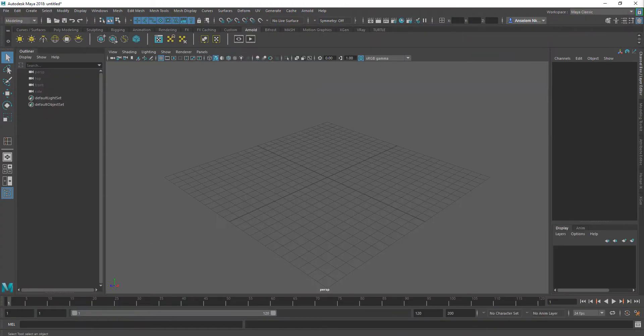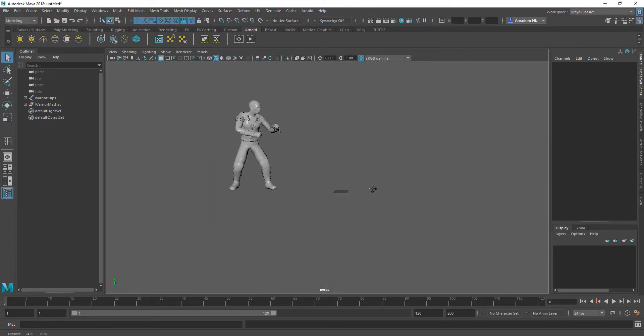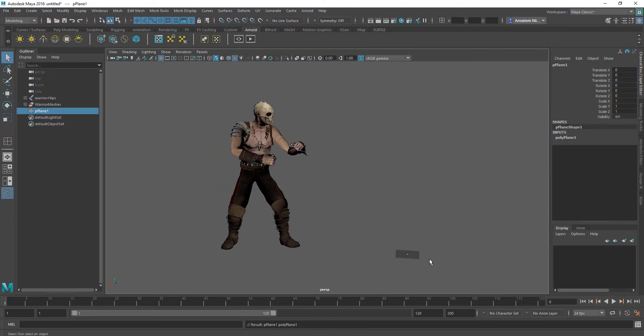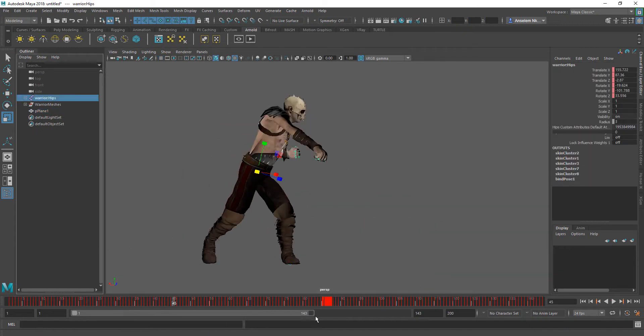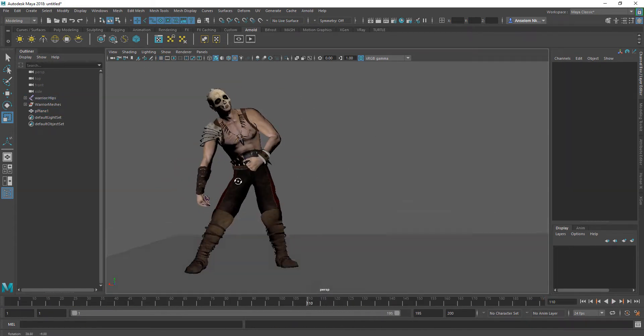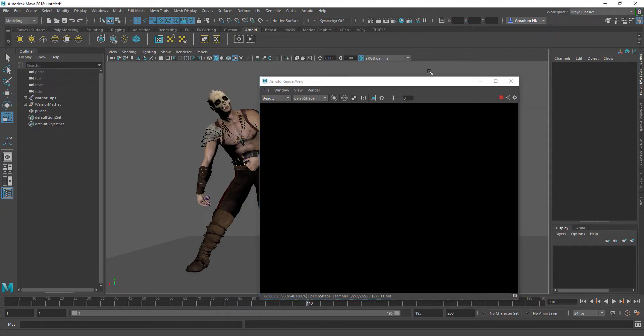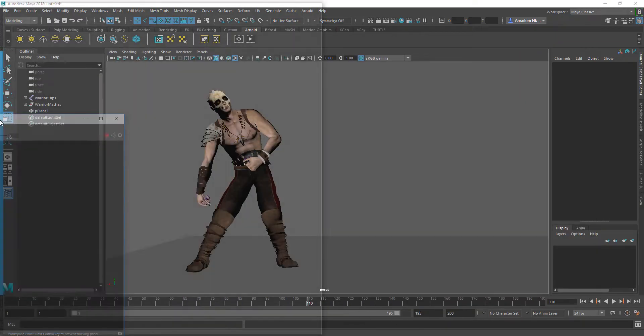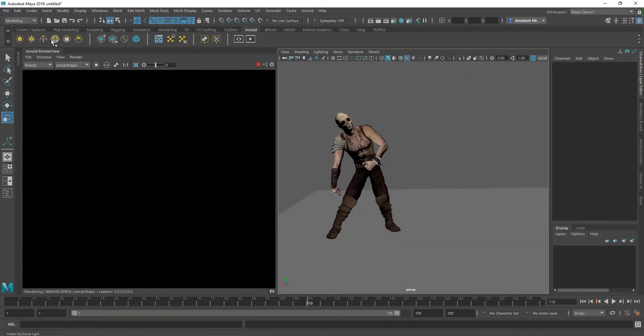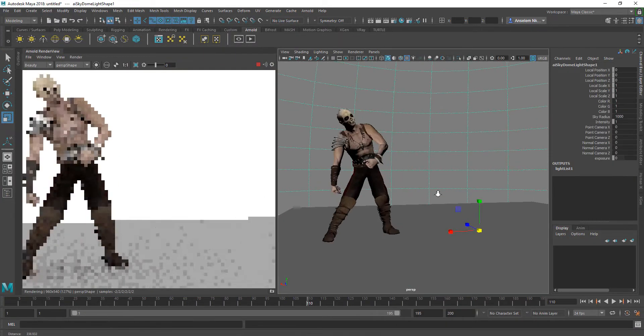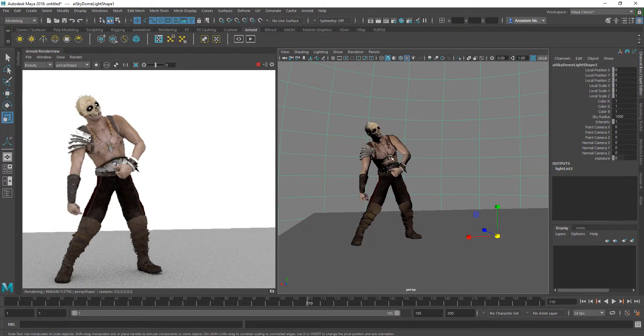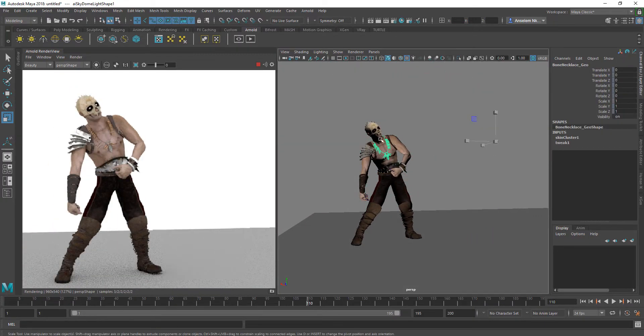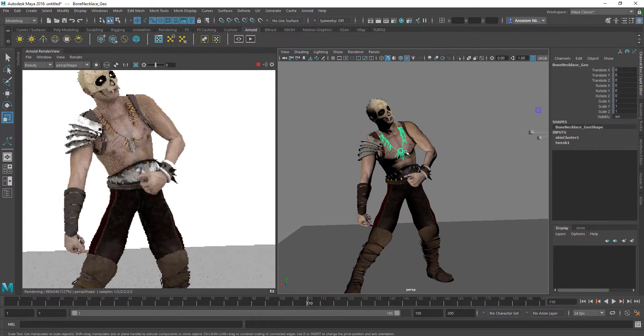For this tutorial, I'm going to use a model that I downloaded from Mixamo. Mixamo is a website currently owned by Adobe where you can download free models and animations.